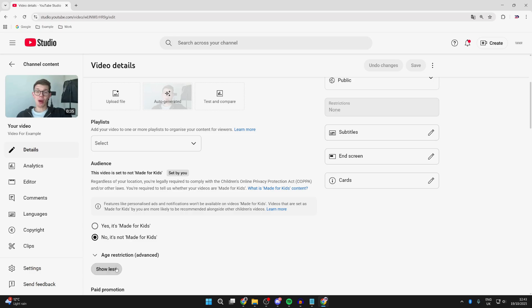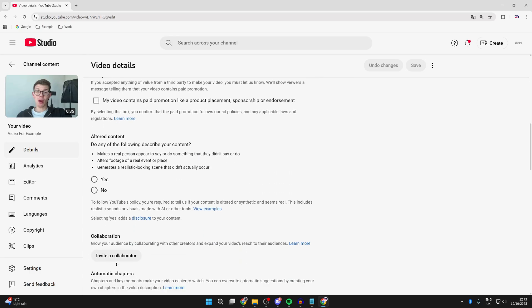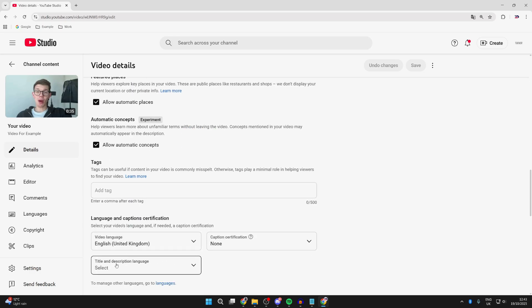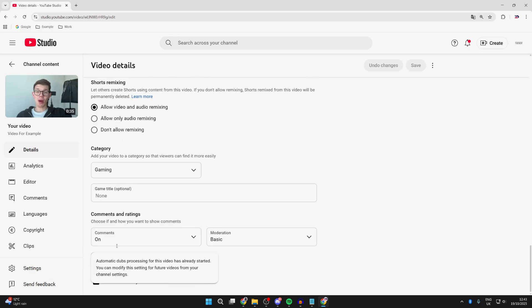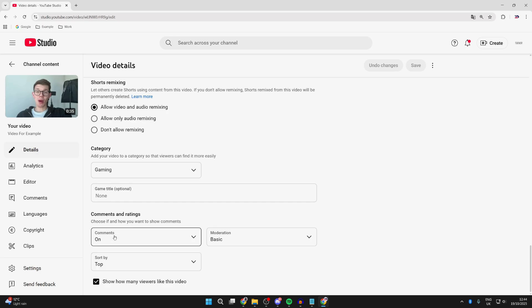Next, you can press Show More and scroll down. You need to make sure that comments are turned on. Come right to the bottom and you'll see Comments. Make sure they're turned on like so, and then press Save in the top right.